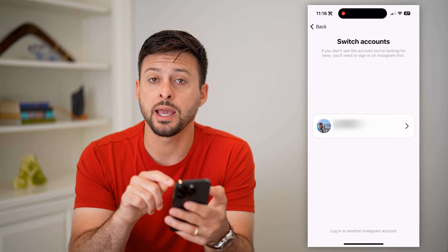You can log out of this account and switch over to multiple other accounts. At the bottom you can see login with Trevor Nace. If you hit switch accounts, it will show the current accounts that you're logged into on Instagram, so you can easily switch from one account to another.